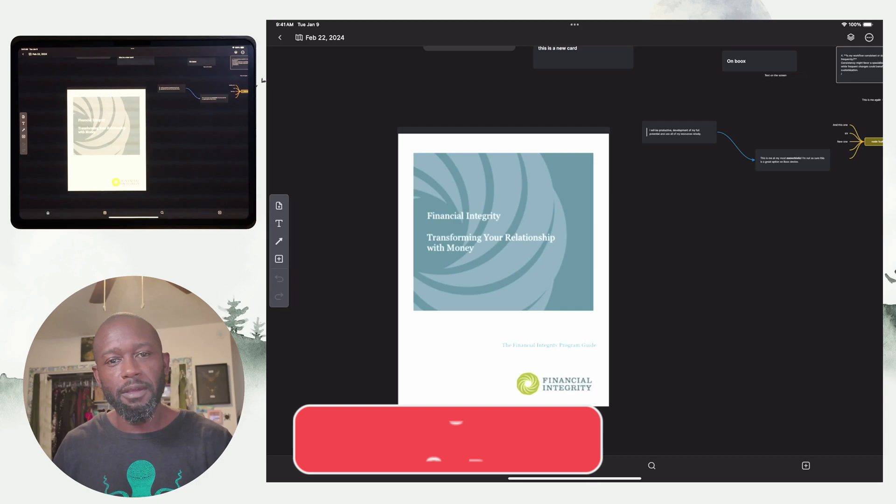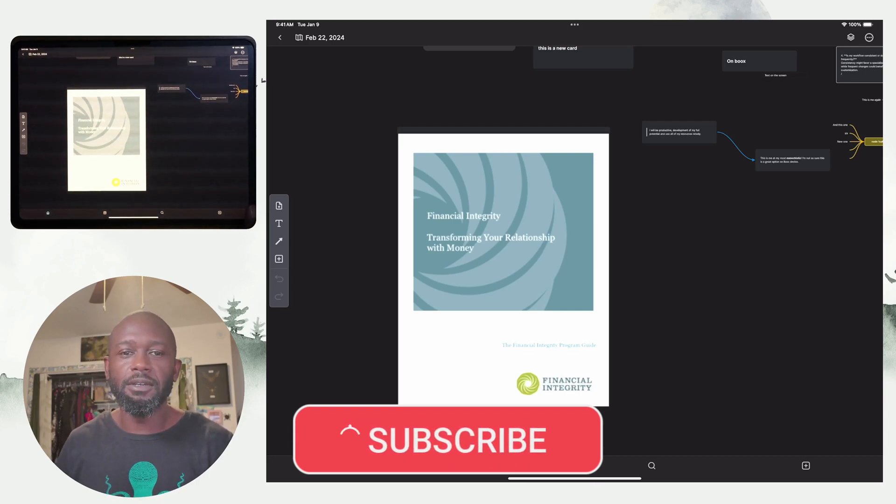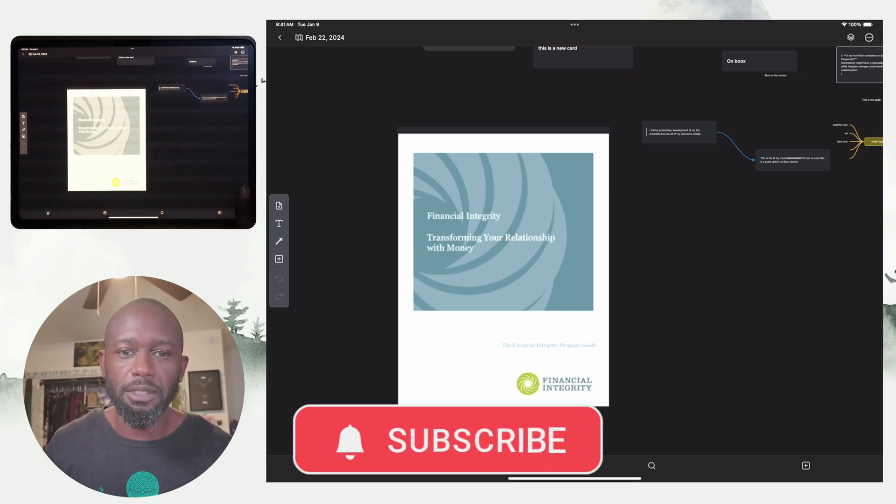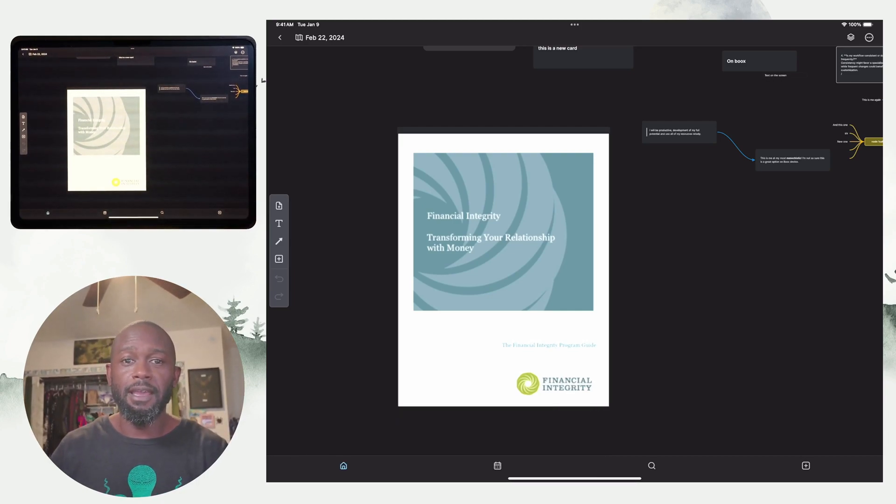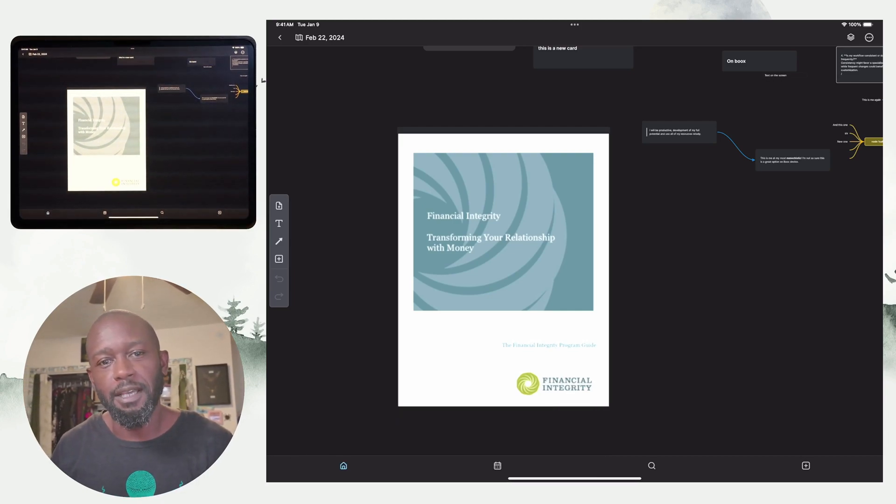All right. That's going to be it for this video. If you liked the content on this channel, don't forget to like and subscribe to the channel and until the next time, have a nice day.